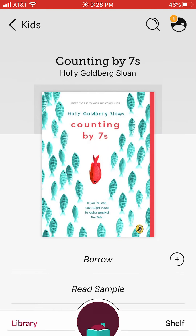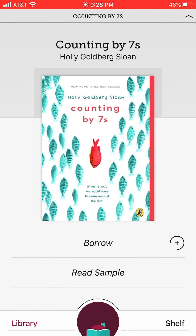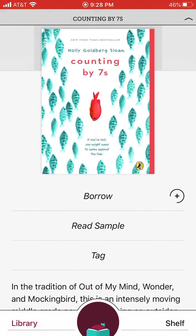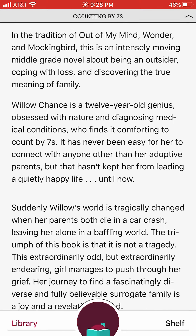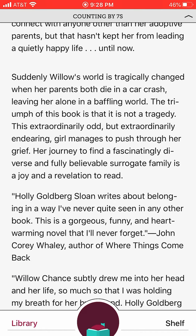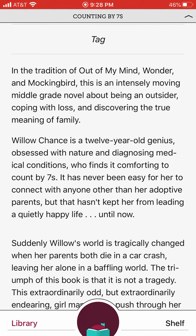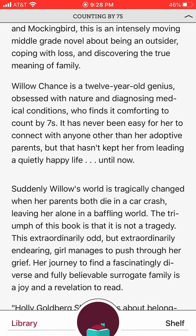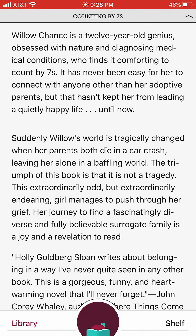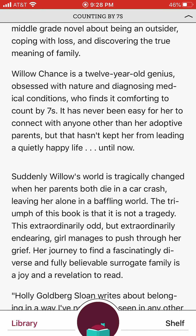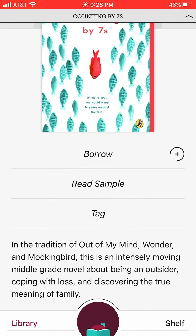Clicking the book shows you a bigger picture of the cover and tells you about it. For example: 'Willow Chance is a 12-year-old genius obsessed with nature and diagnosing medical conditions, finds it comforting to count by sevens. It's never been easy for her to connect with anyone other than her adoptive parents, but that hasn't kept her from leading a quietly happy life — until now.' So it tells you about the inciting incident, and the next paragraph gives you a bit more about what gets the story going.